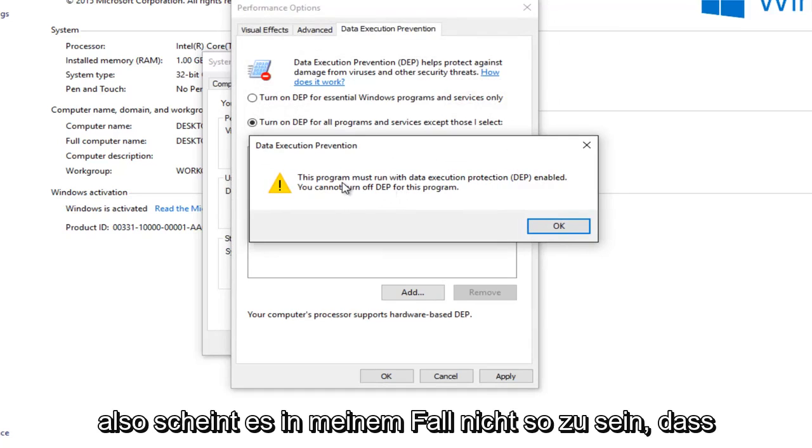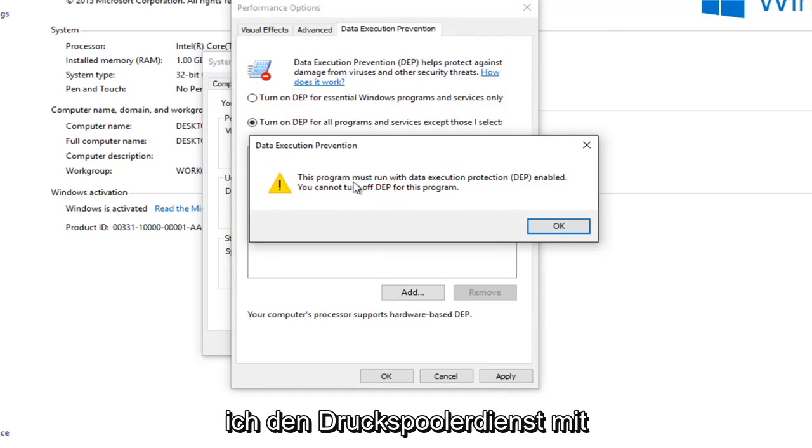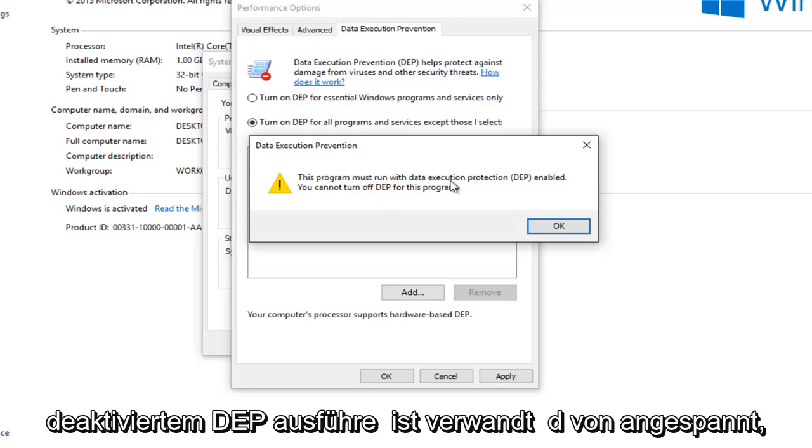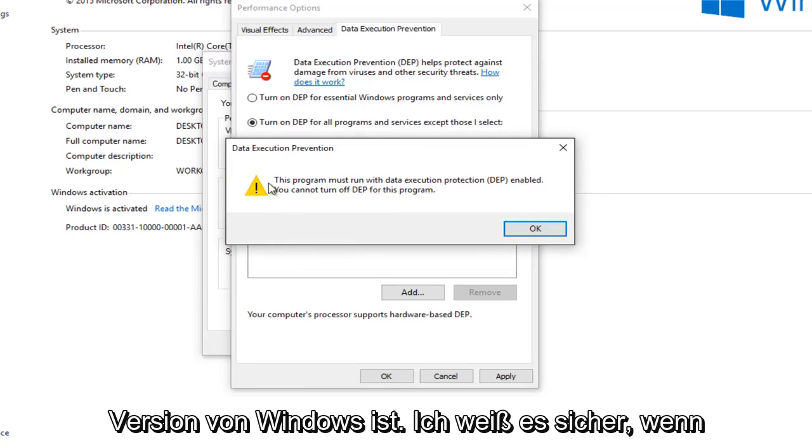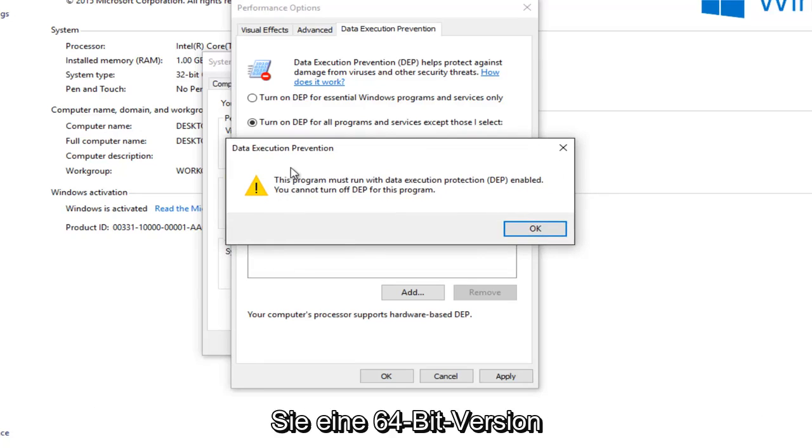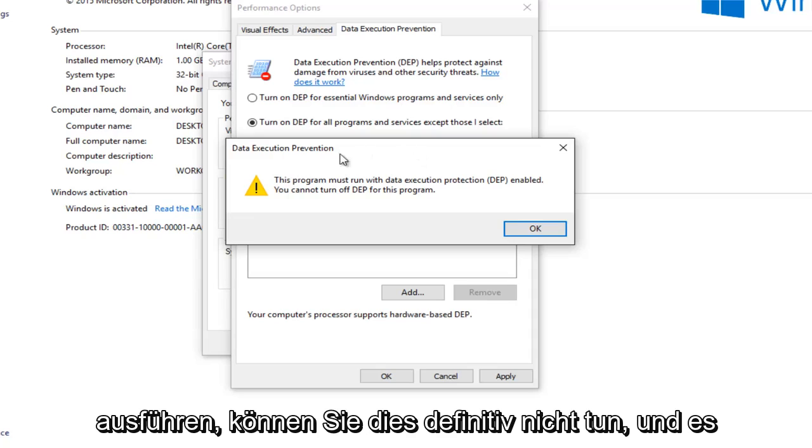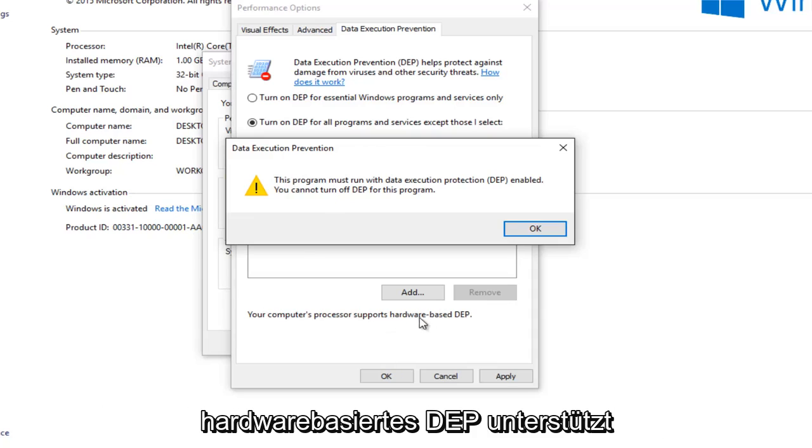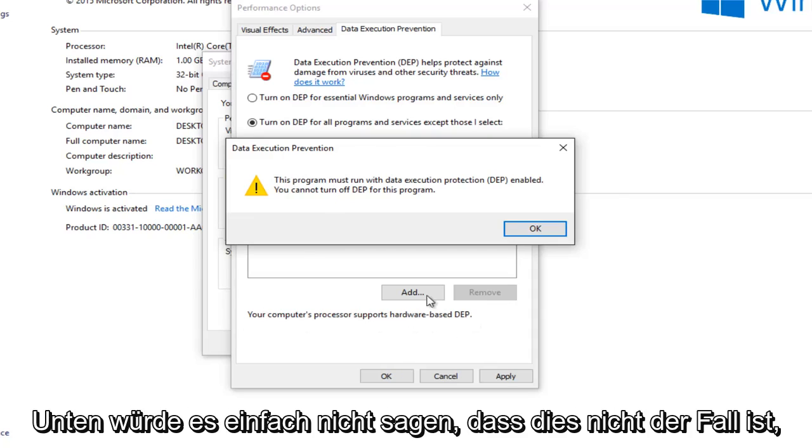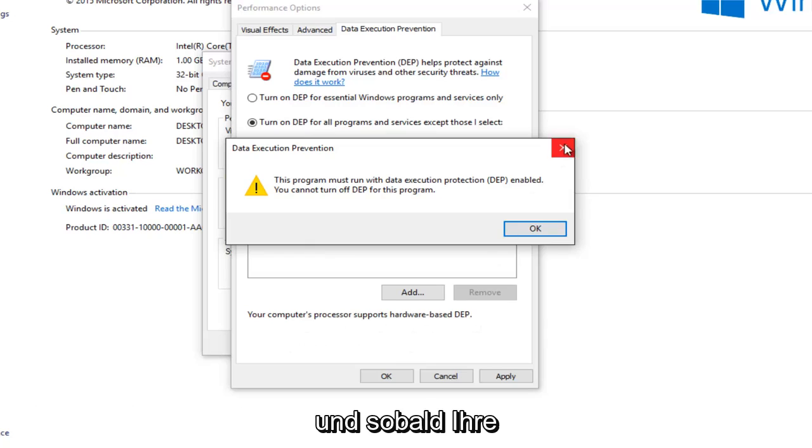So it appears in my case it's not letting me run the print spooler service with the DEP disabled, which is kind of strange especially since this is a 32-bit version of Windows. I should note if you're running a 64-bit version you will definitely not be able to do this. And it would not say that your computer's processor supports hardware based DEP at the bottom.